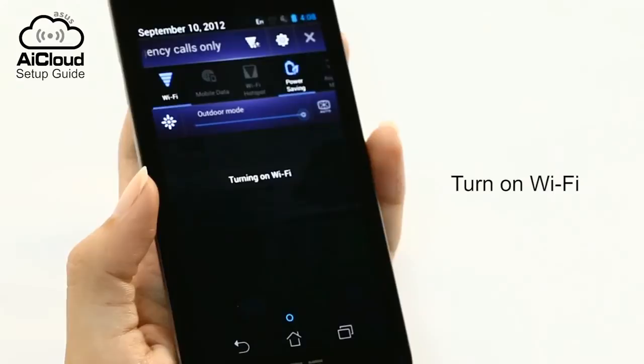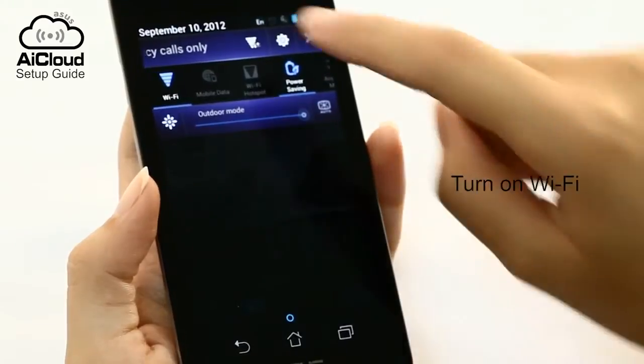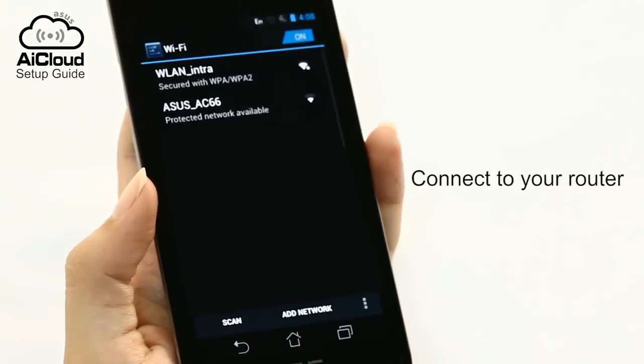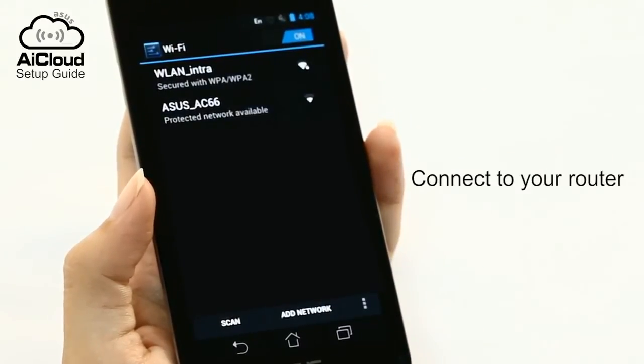With a smartphone or tablet, enable Wi-Fi and connect to your AI Cloud-enabled router.